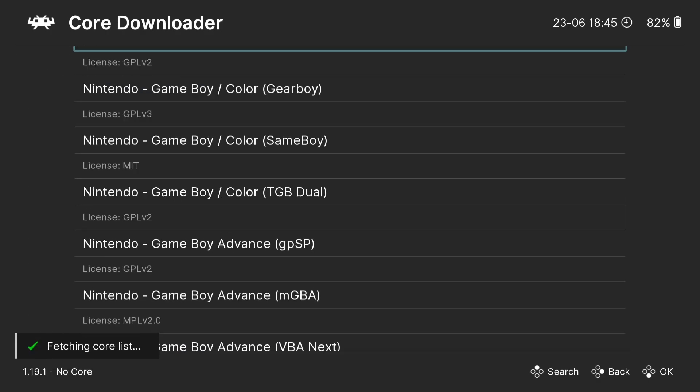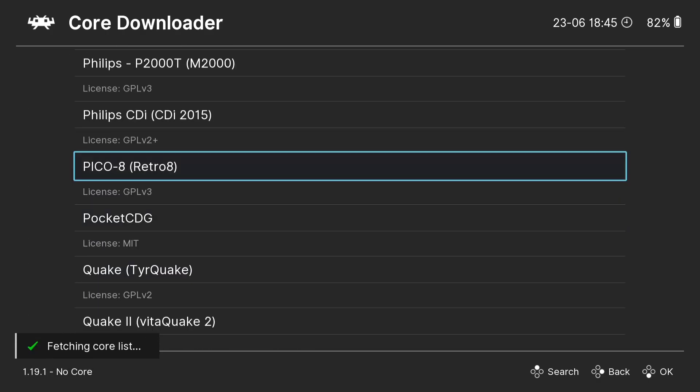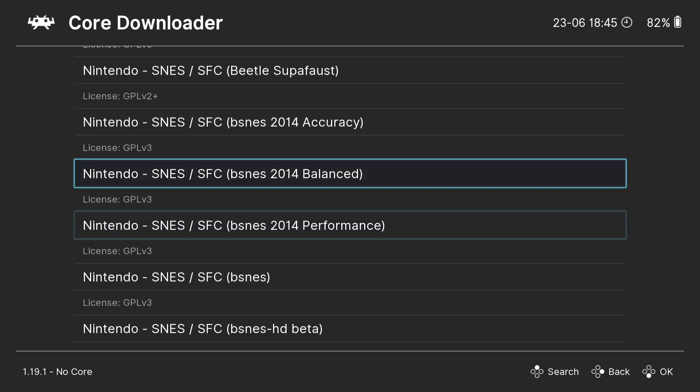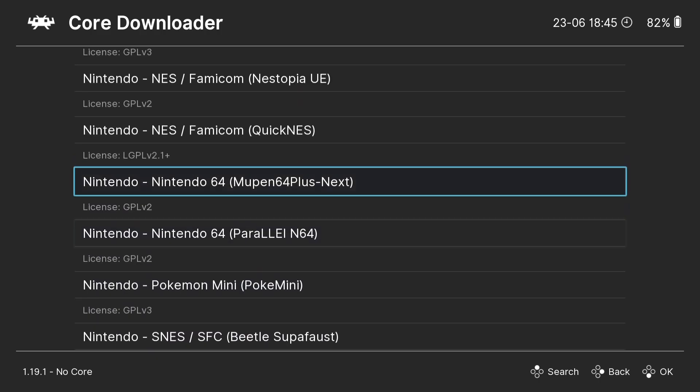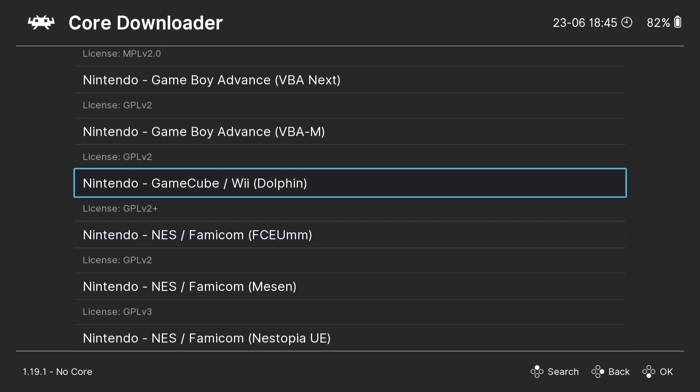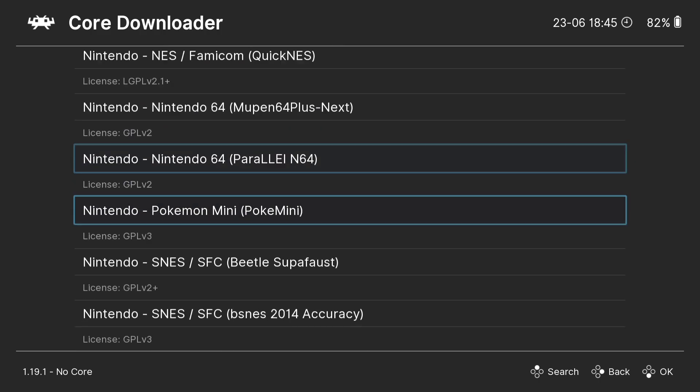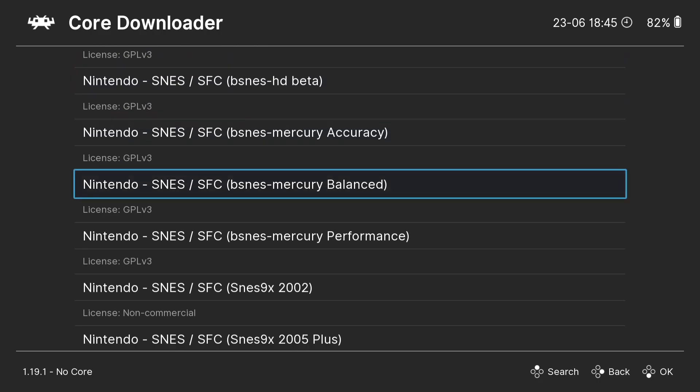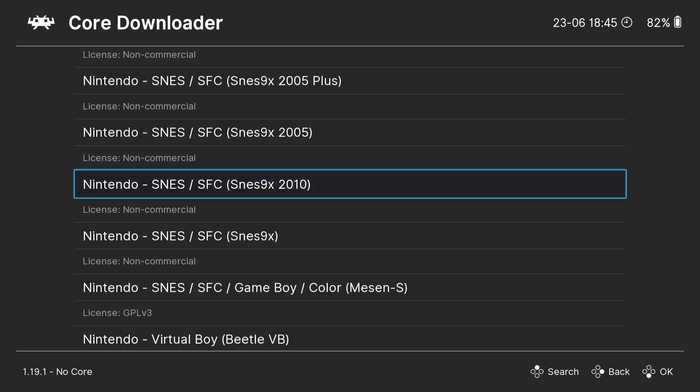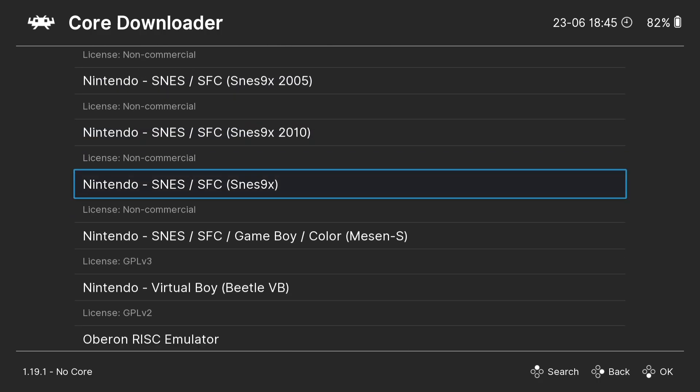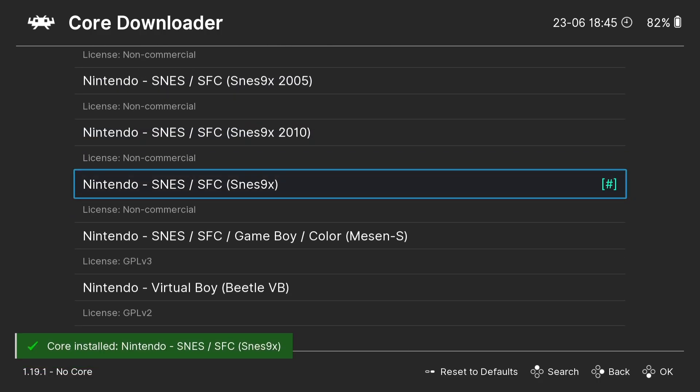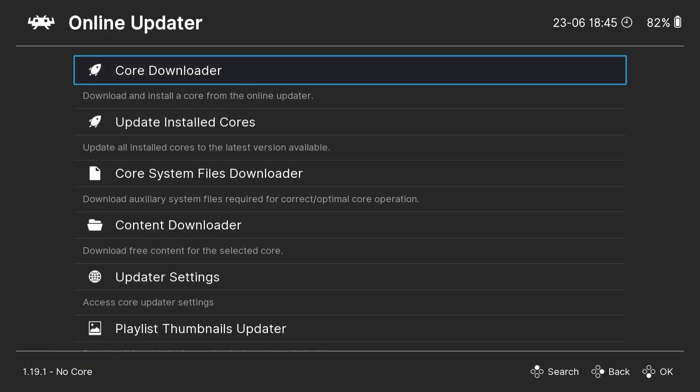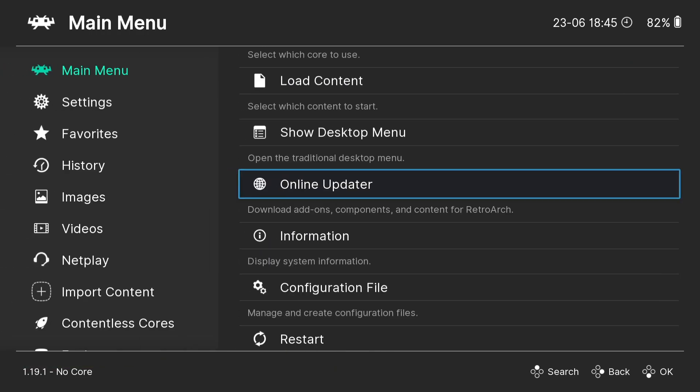And if we scroll right down towards the Nintendo section, we're going to find several different Nintendo cores here. And the one I'm specifically going for is SNES9x. Here it is. If I press A, core installed. Okay, so what we're going to do is back out by pressing B and again, and we're going to go down to configuration file, which is under main menu, and save current configuration.